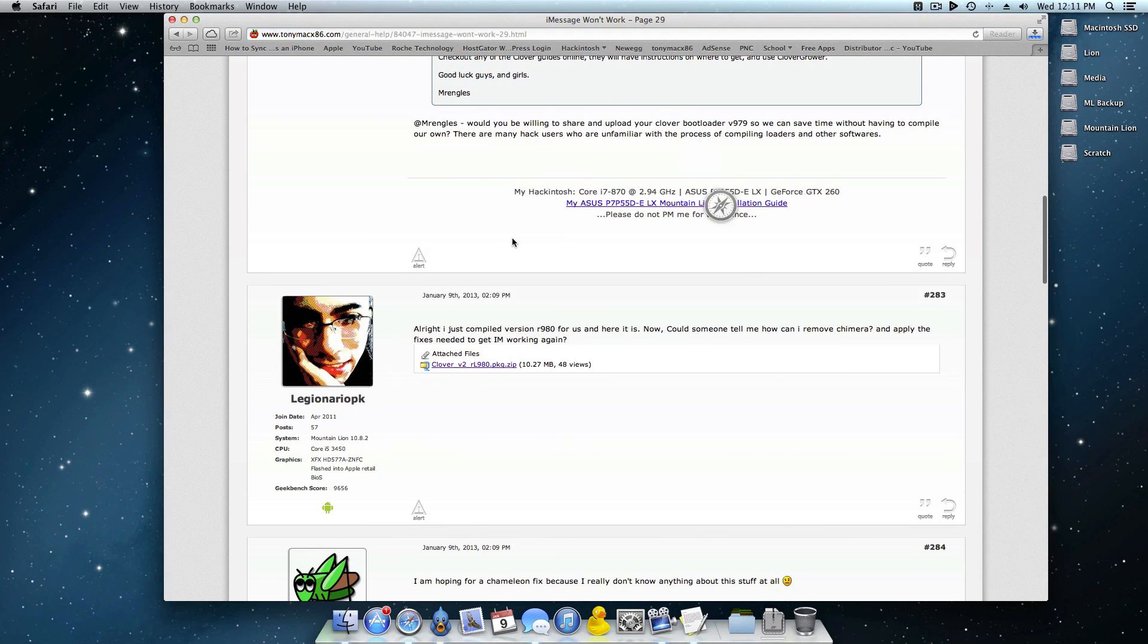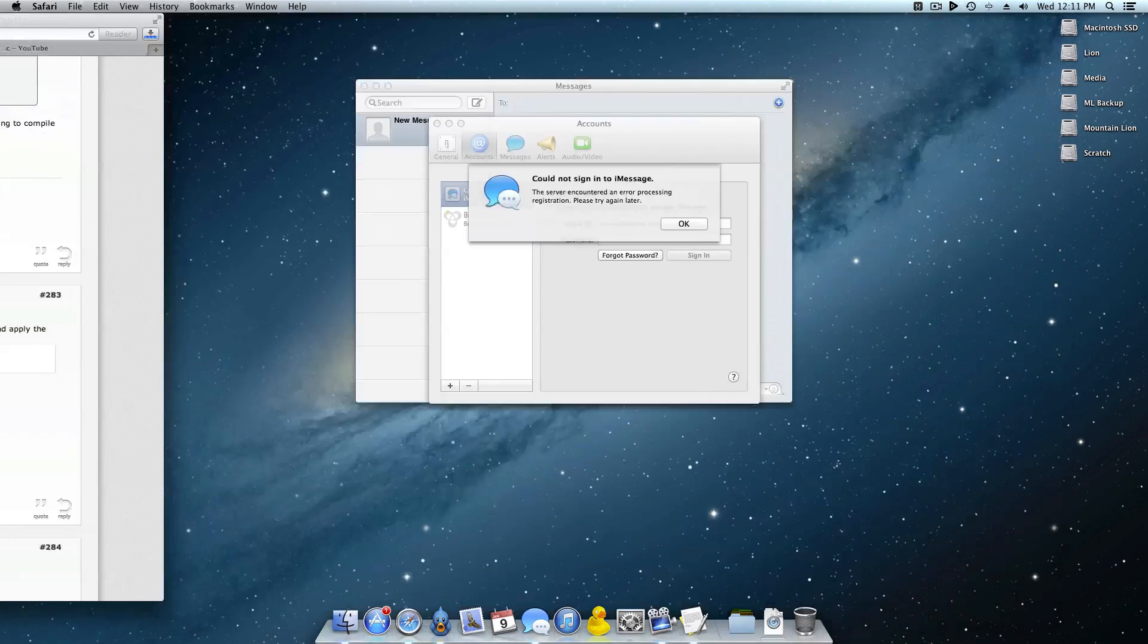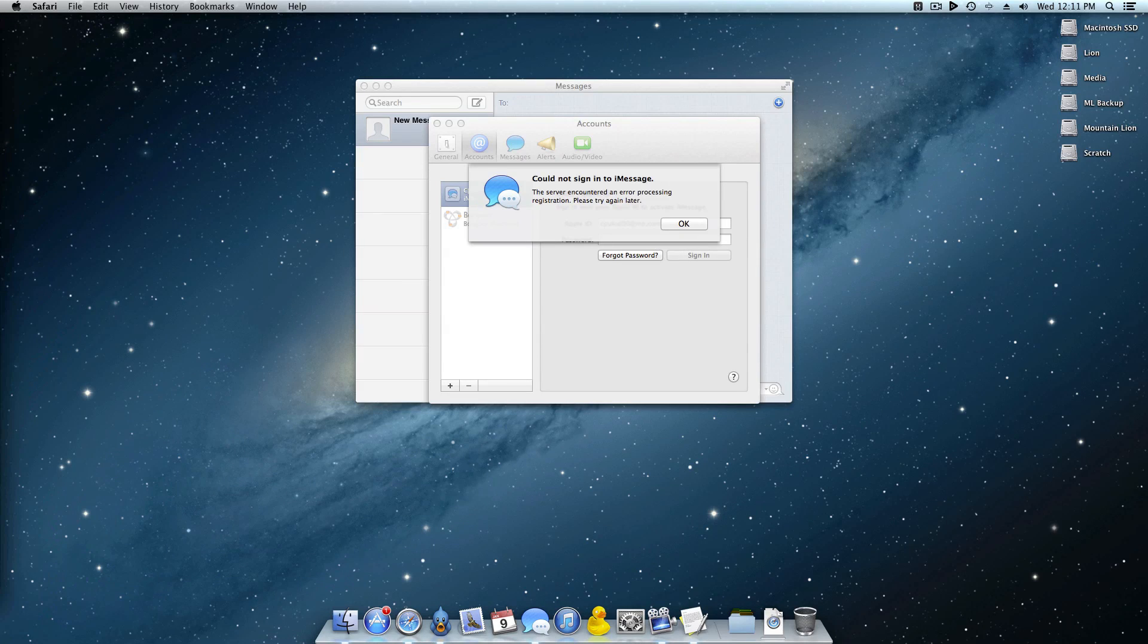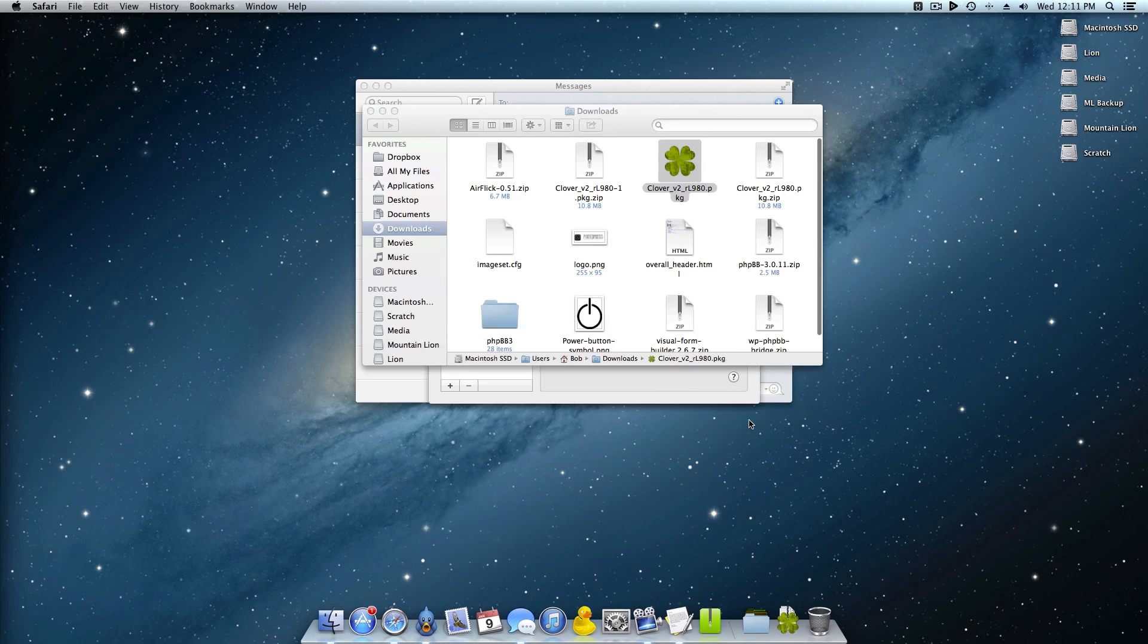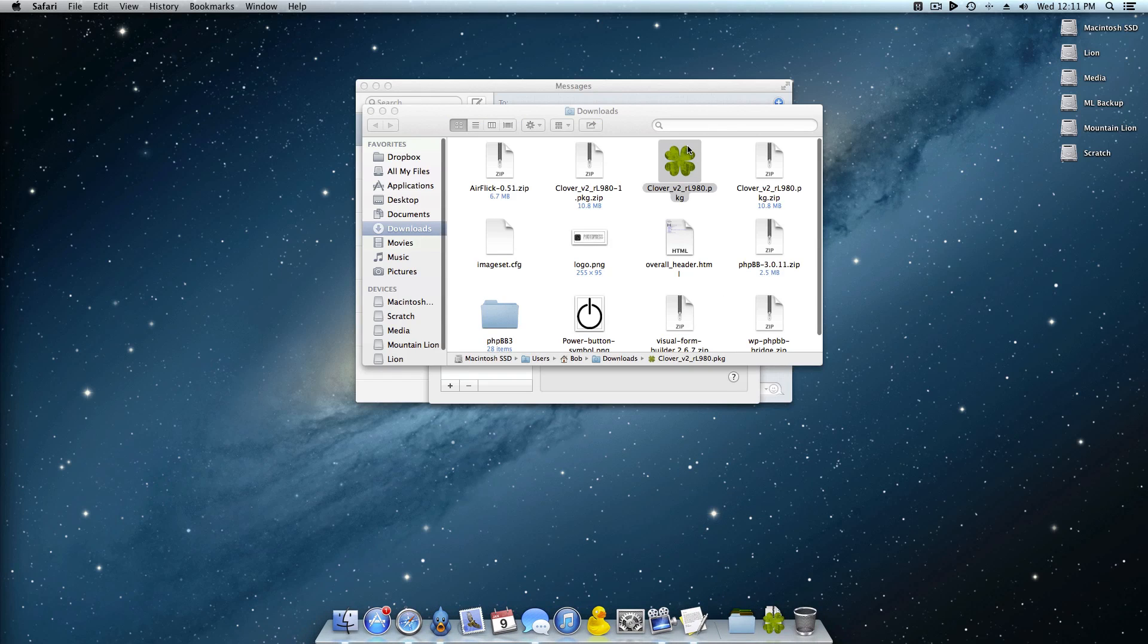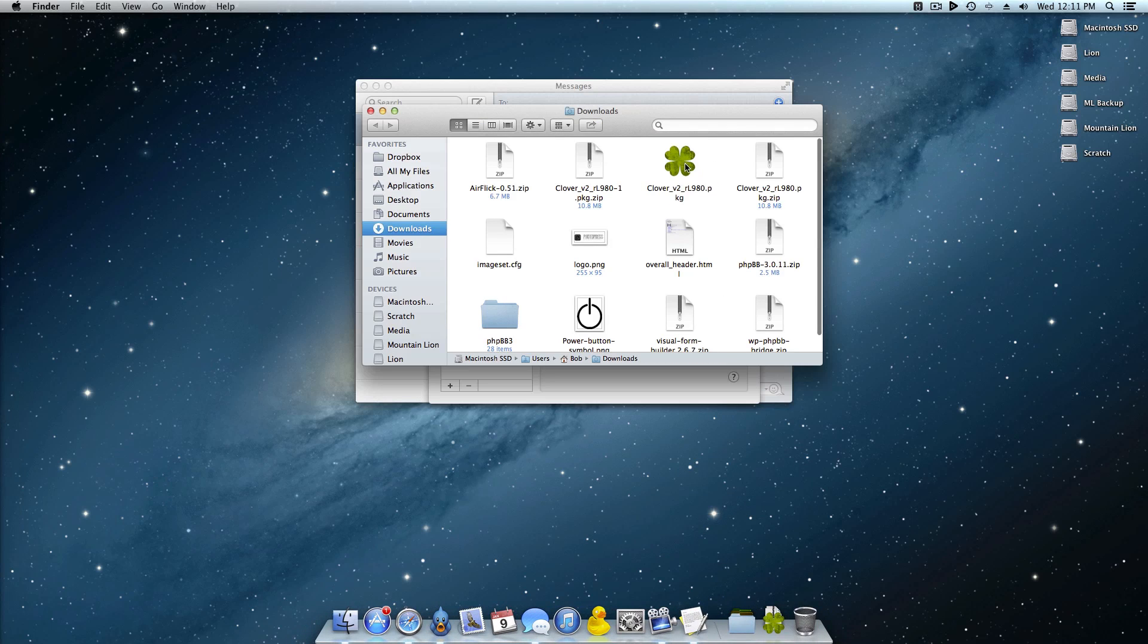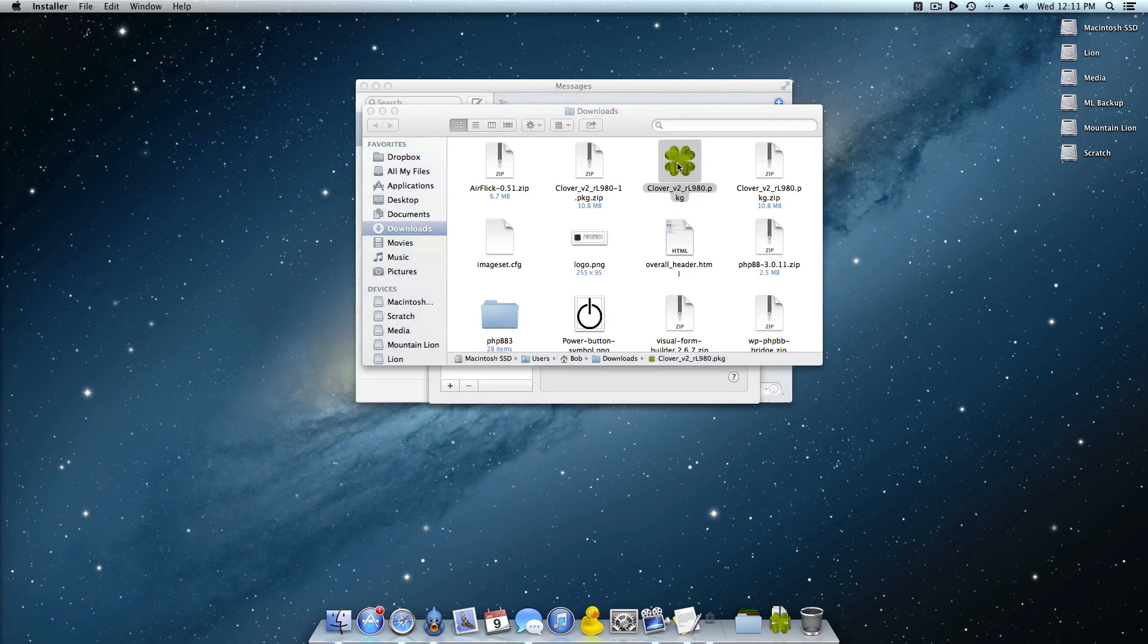So what you want to do is bring this back here. You want to go ahead and click this or the link in the description and that will start the download of the bootloader. As you can see the download just finished and now what you want to do is go ahead and open that bad boy up.